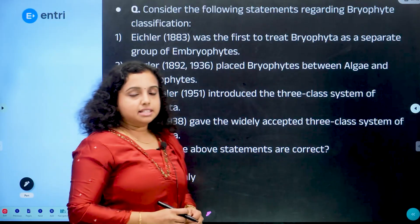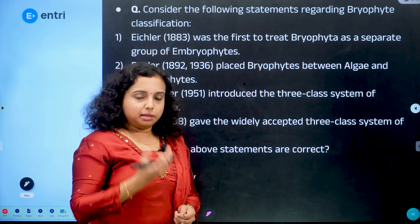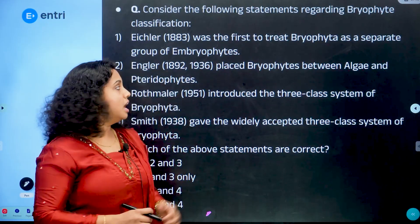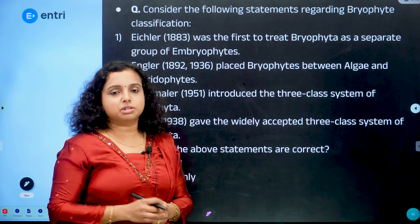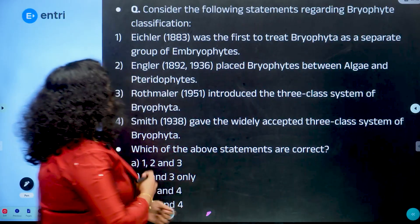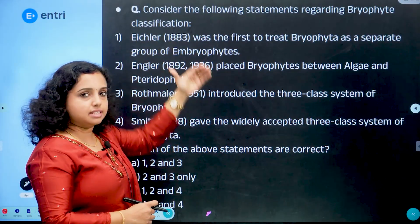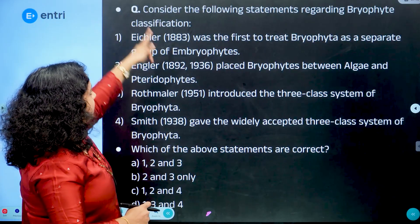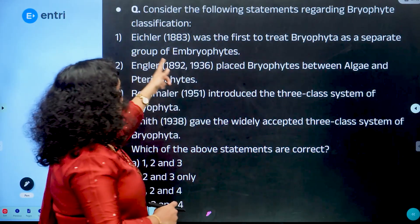Now we need to learn from model questions — direct questions, PSC expectations, and advanced level comparative and analytical questions. Consider the following statements regarding bryophyte classification: Statement 1 — Eichler was the first to treat Bryophyta as a separate group of embryophytes.